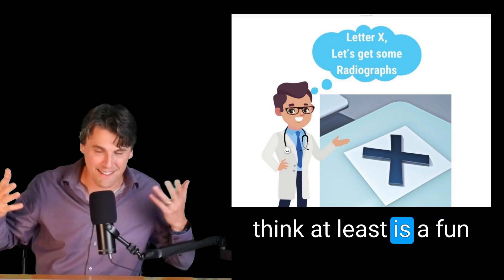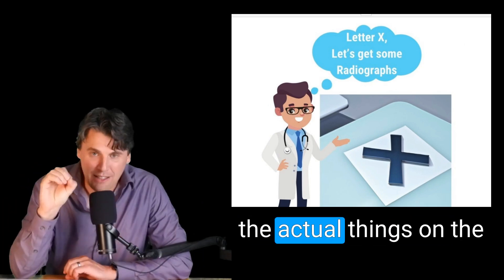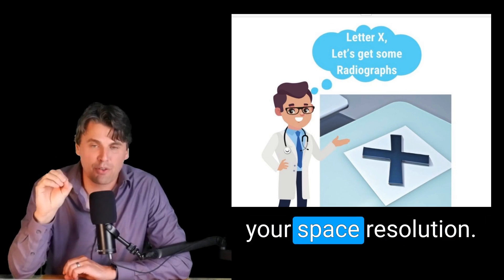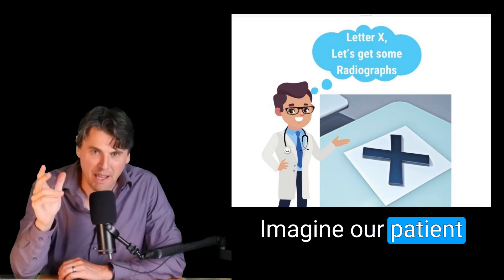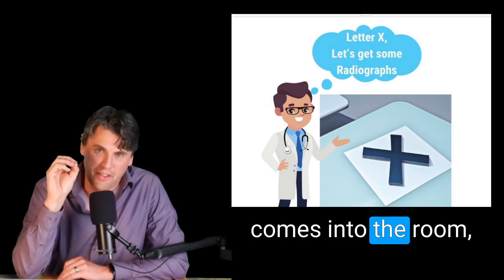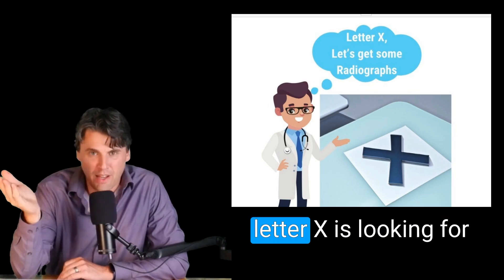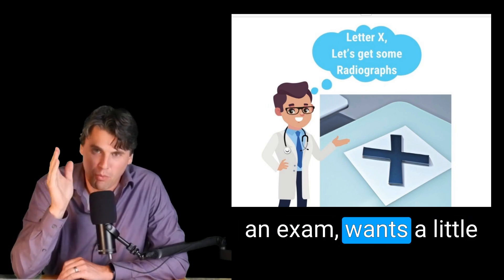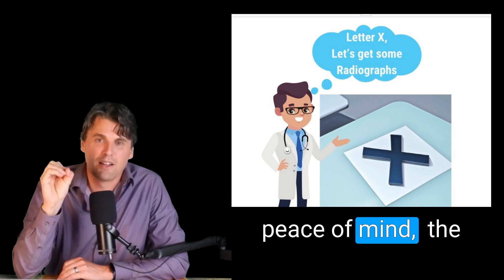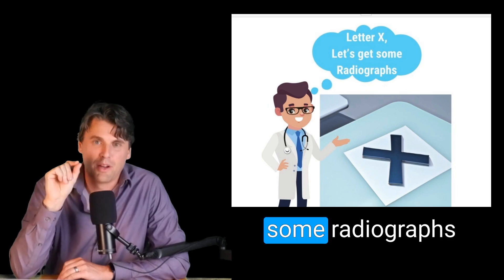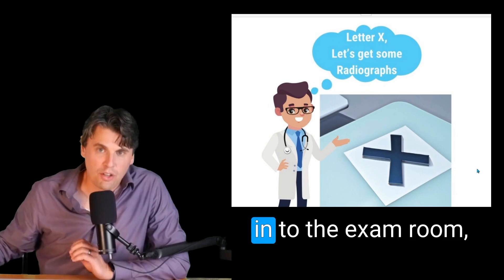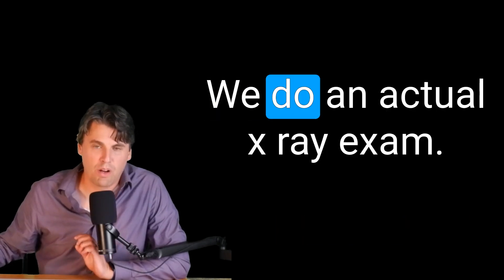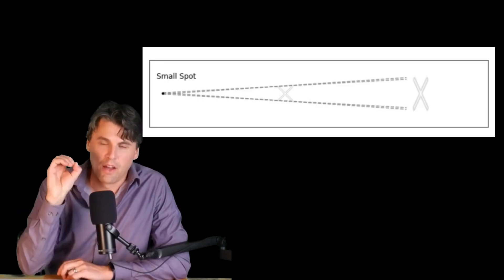You know, what I think is a fun way to talk about the actual things on the system that will degrade your space resolution. Imagine our patient is the letter X. And she comes into the room, letter X is looking for an exam, wants a little peace of mind. The doctor says, yeah, I think we should prescribe some radiographs for the letter X. As the letter X comes in to the exam room, we do an actual x-ray exam. It's going to look something like this, right?